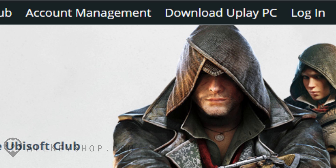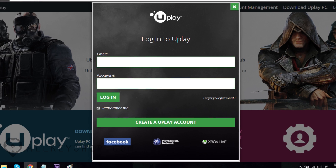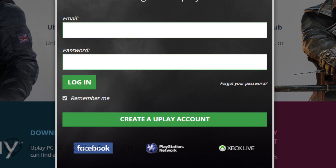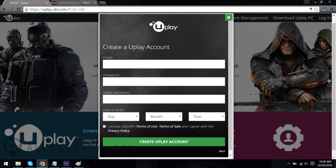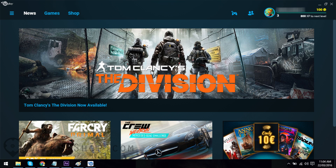Aside from the client, you'll need a Uplay account as well. If you don't have one yet, you can head back to Uplay's home page and this time click on the link that says Login. A small window will pop up asking for your credentials — just click on the button at the lower part of the page that says Create a Uplay Account. You'll be asked to fill out a form and tick a box that says you accept the terms. Once you're done, just click on the button that says Create Uplay Account.